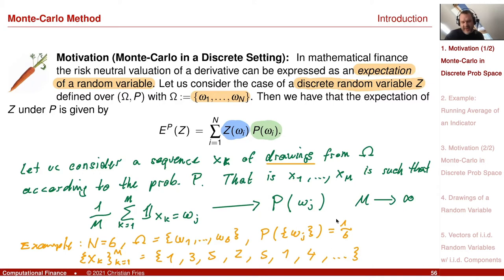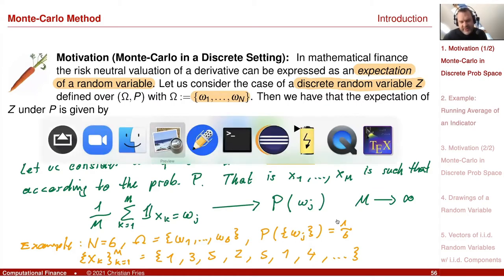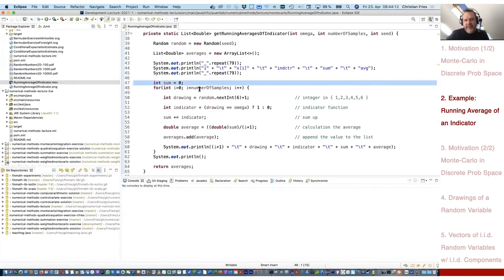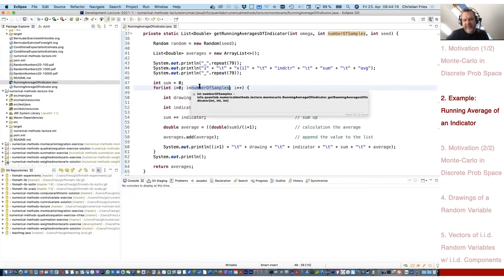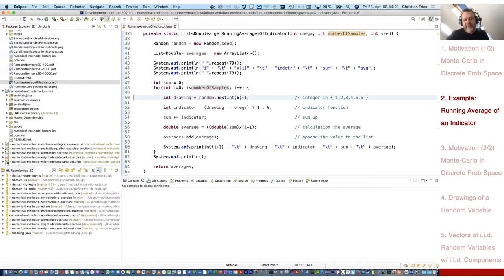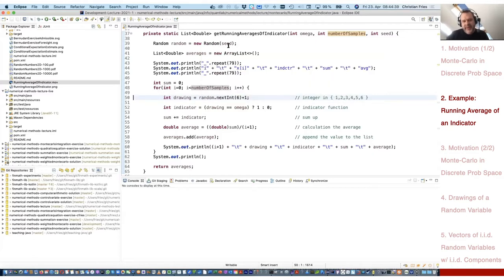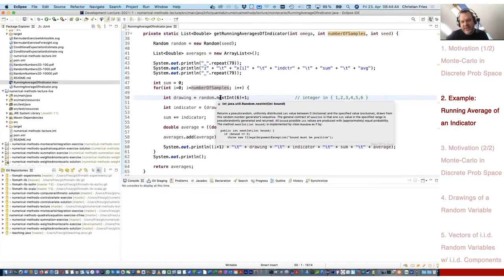This is already the main ingredient for the Monte Carlo method. Let me illustrate how the running average of the indicator function looks in a small computer program. I initialize the sum, capital M is the number of sample points. I create a random number between 1 and 6 inclusive using a class called 'random' that needs to be initialized with a seed. Then I execute the indicator function: is the drawing equal to the given omega? If yes, it's 1; otherwise 0. I take the sum over all indicators and calculate the average.